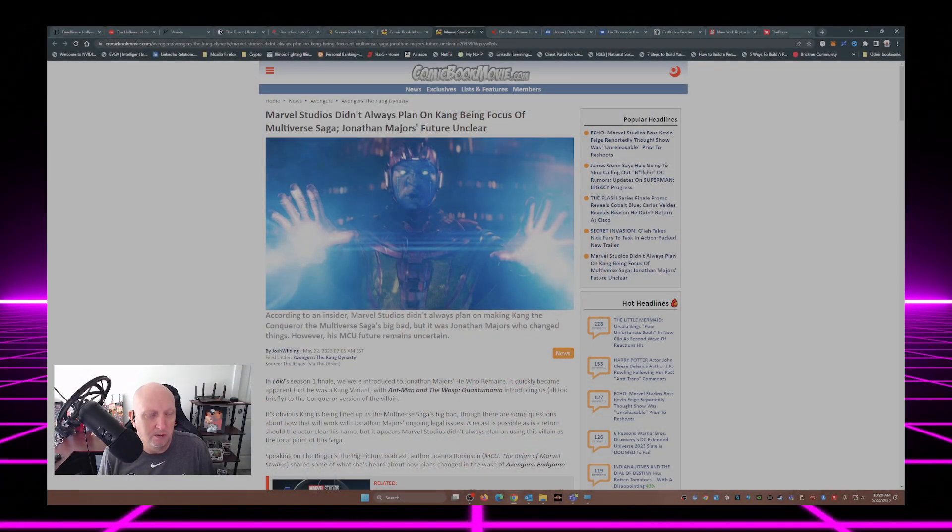Or if Kang's even going to continue to be the big bad for what is MCU Phase 5. So, this little article right here at ComicBookMovie.com: Marvel Studios didn't always plan on Kang being focus of Multiverse Saga, Jonathan Majors' future unclear.